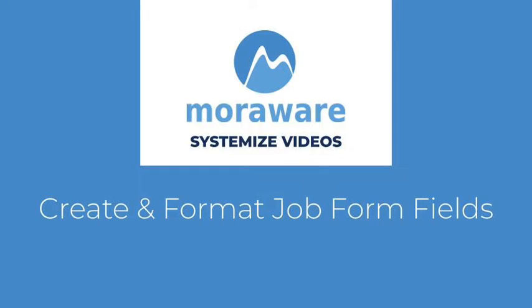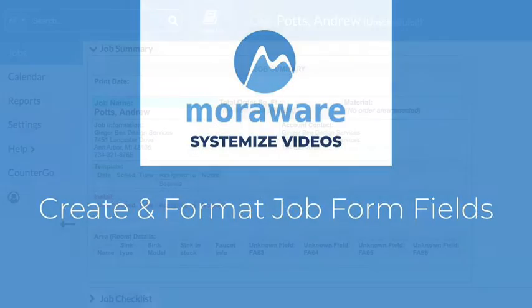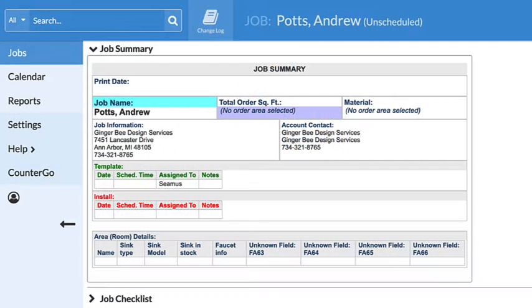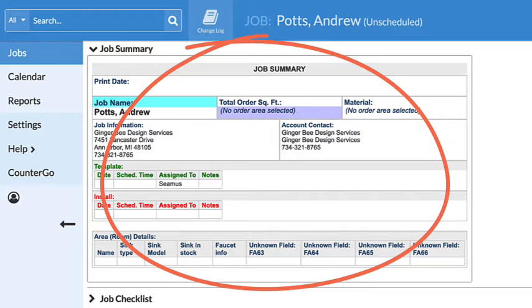Hi, welcome to Systemize Videos. Let's take a look at creating and formatting job form fields.